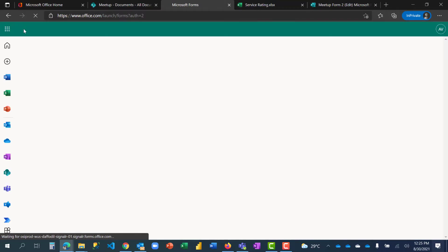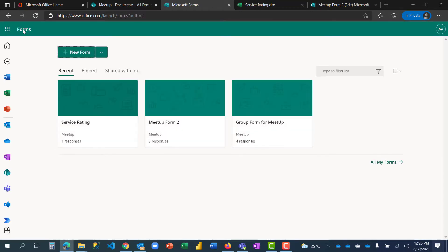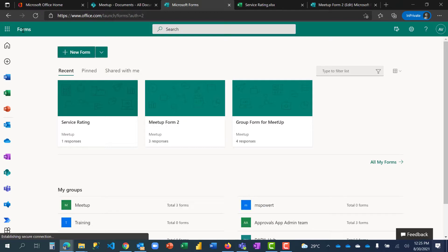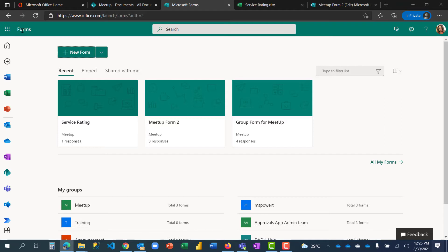I've come to the end of how you can actually move a form that you created using your personal account to a Teams group where more than one person can have access to it and people can actually work with it and run analysis even while people are still filling the form. Thank you and bye for now.